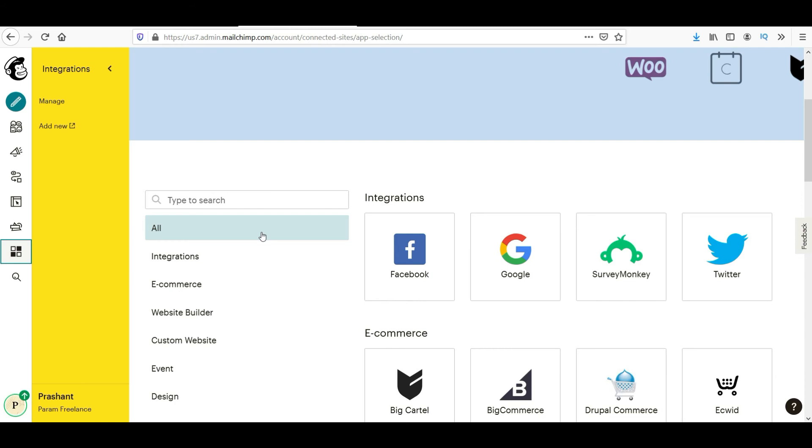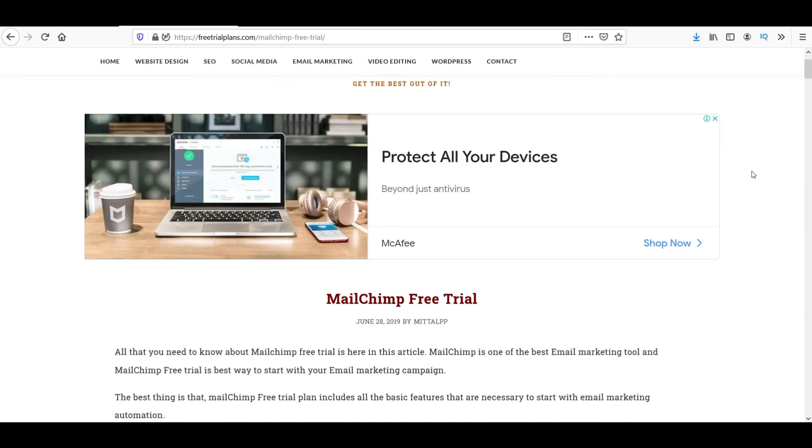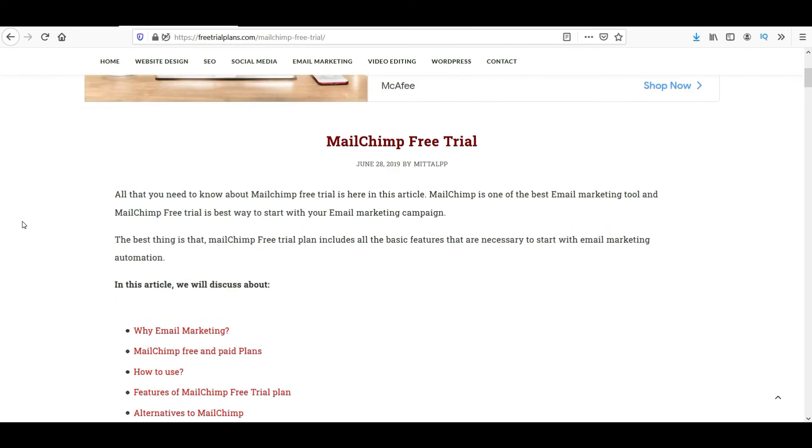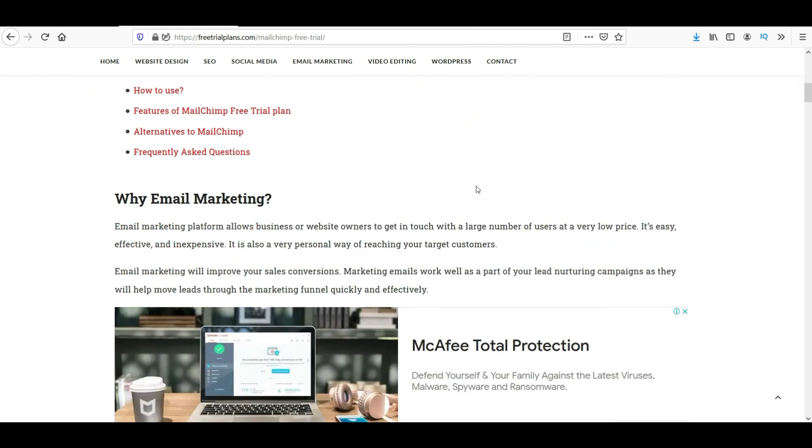It will give you around 2000 contacts and you can send up to 10,000 emails per month. You can also go to my website that is freetrialplans.com and you will see all the information about MailChimp free trial on my website also. The link I'll give it in the description box. So you can go to the description box and check the link. Go to my website. You will see all the information updated on the website also.